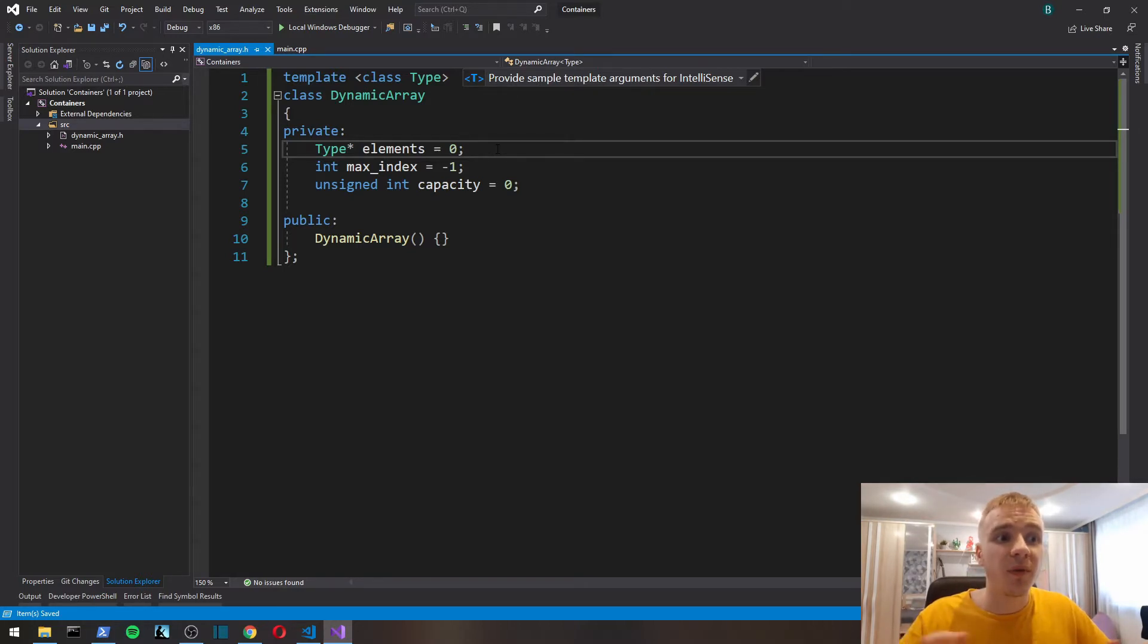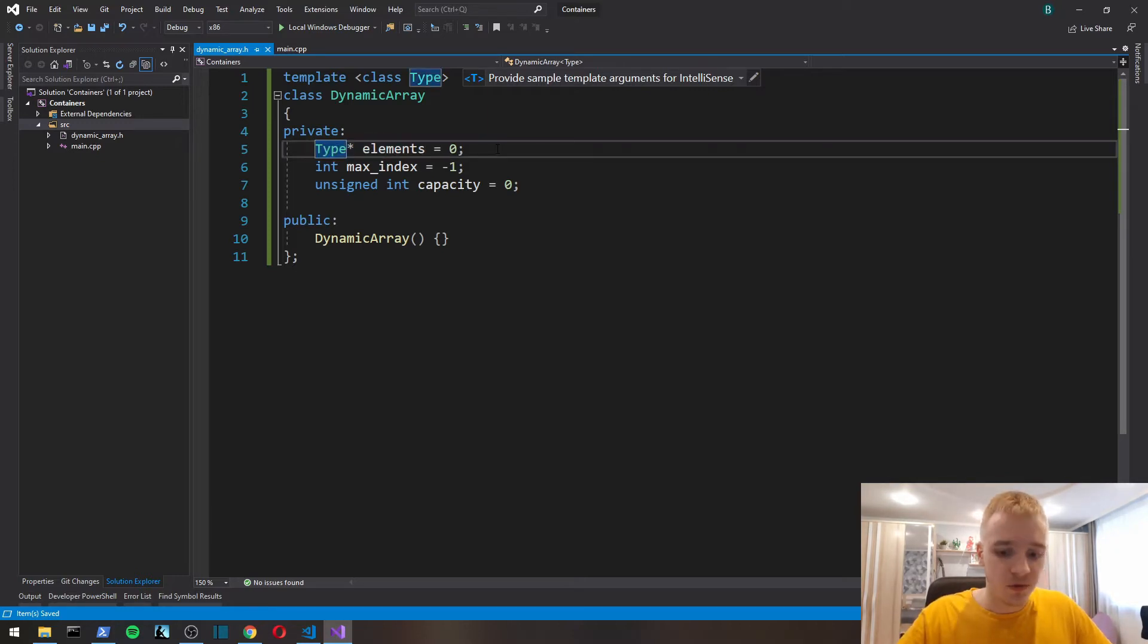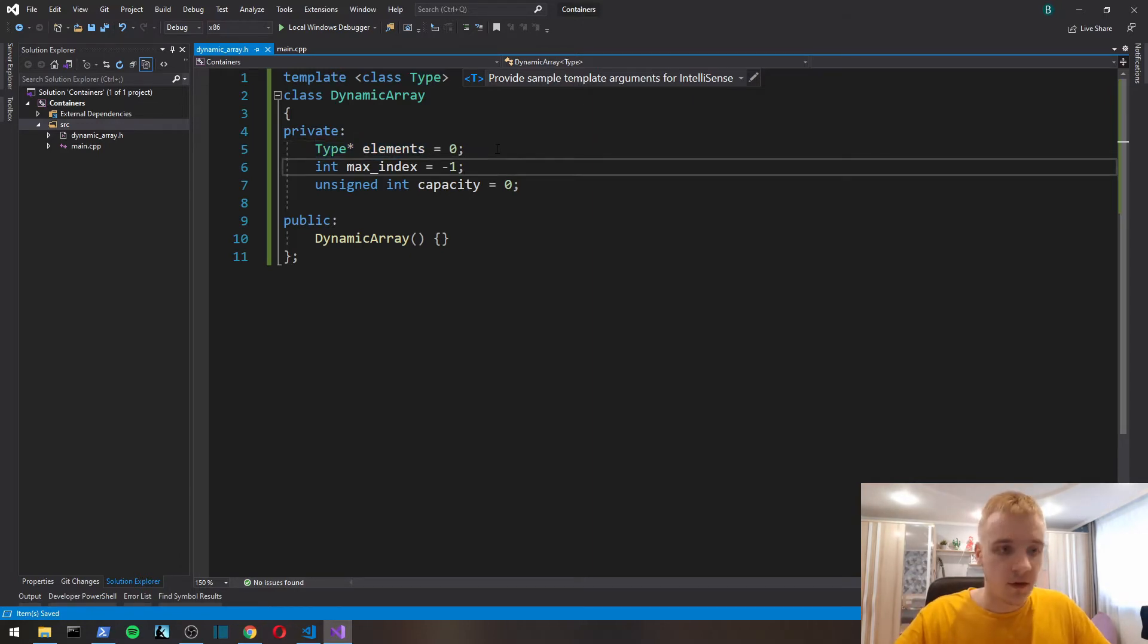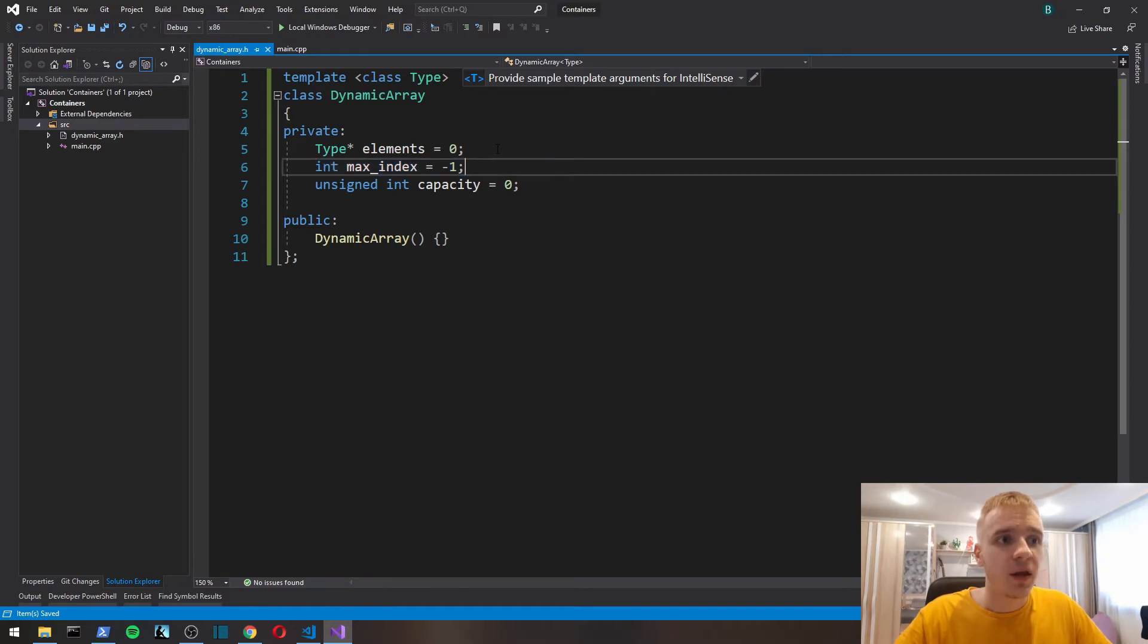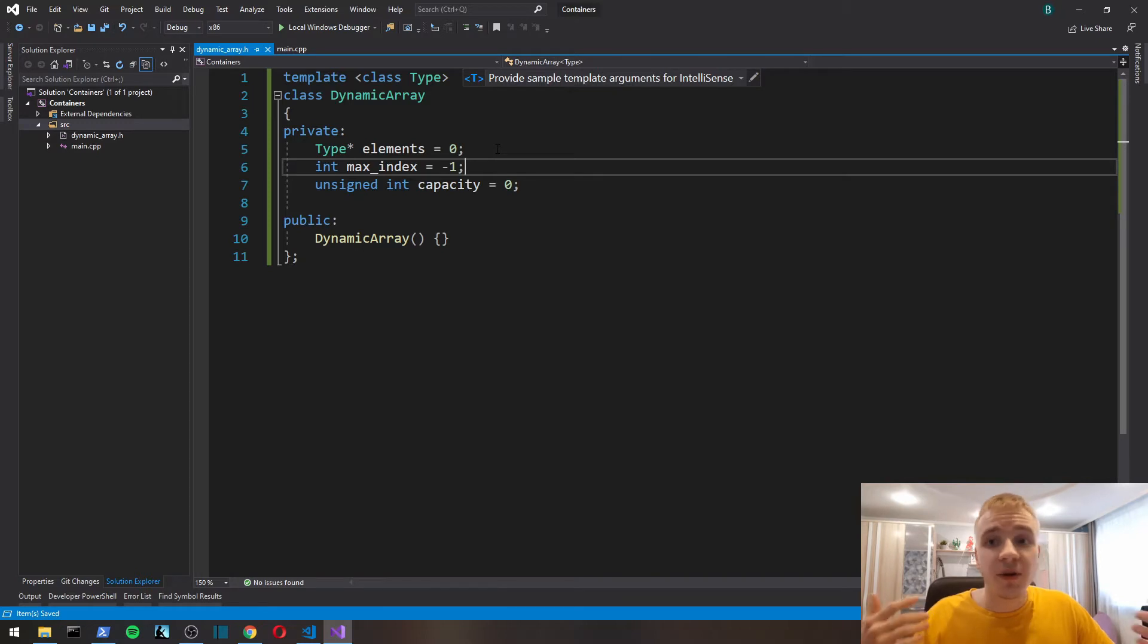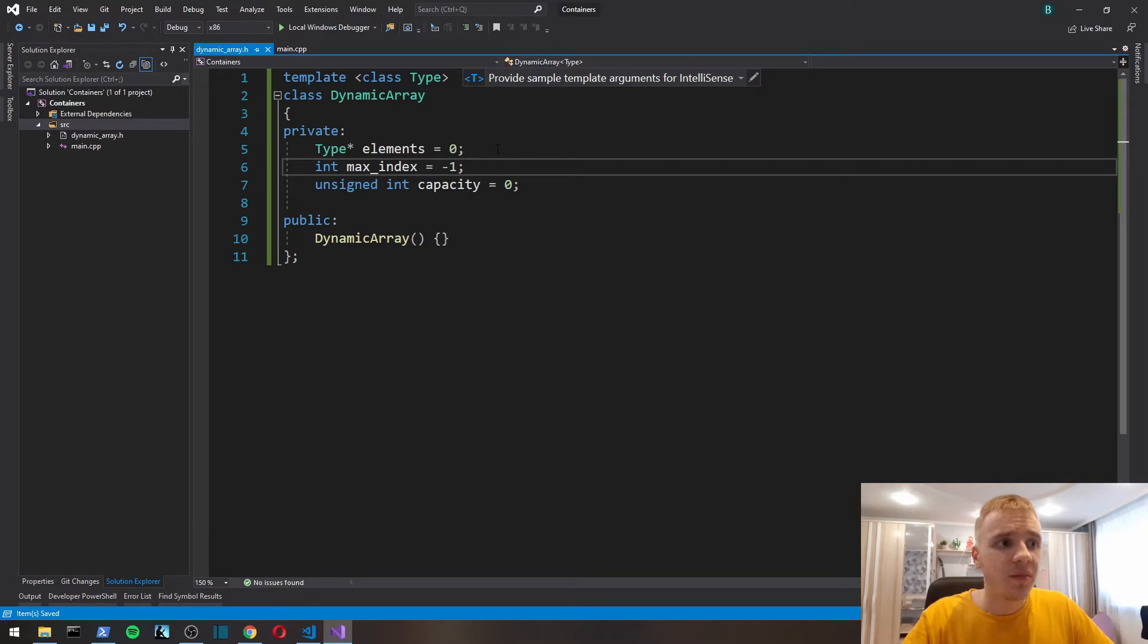It's going to have private fields. The type pointer of whatever type the user chooses, and we initialize it to zero, which basically means null or null pointer. This is a pointer that will point to the starting position of a block of memory that our dynamic array is going to allocate.